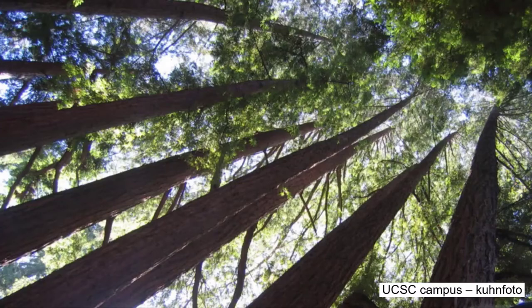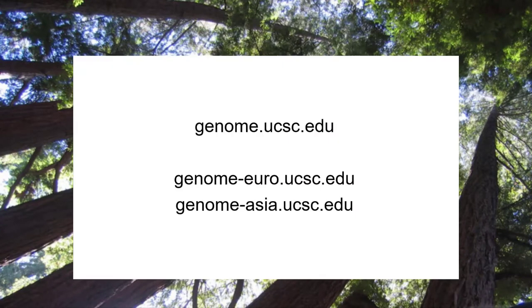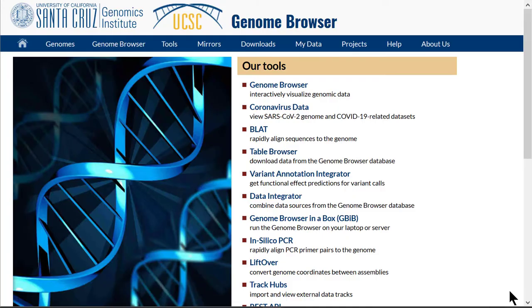Today we will focus on making URLs on the fly. These URLs are distinct from saved sessions in several ways, but typically they are additive, allowing whatever tracks are already on in the browser to remain on, simply adding to them as defined in the URL. We will also show you a parameter that defeats this tendency: hide tracks.